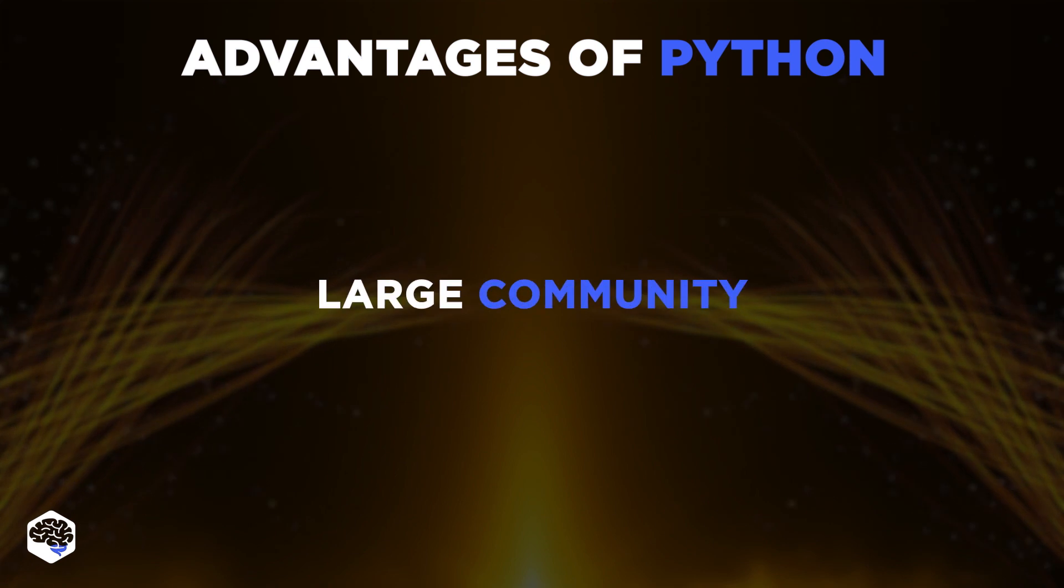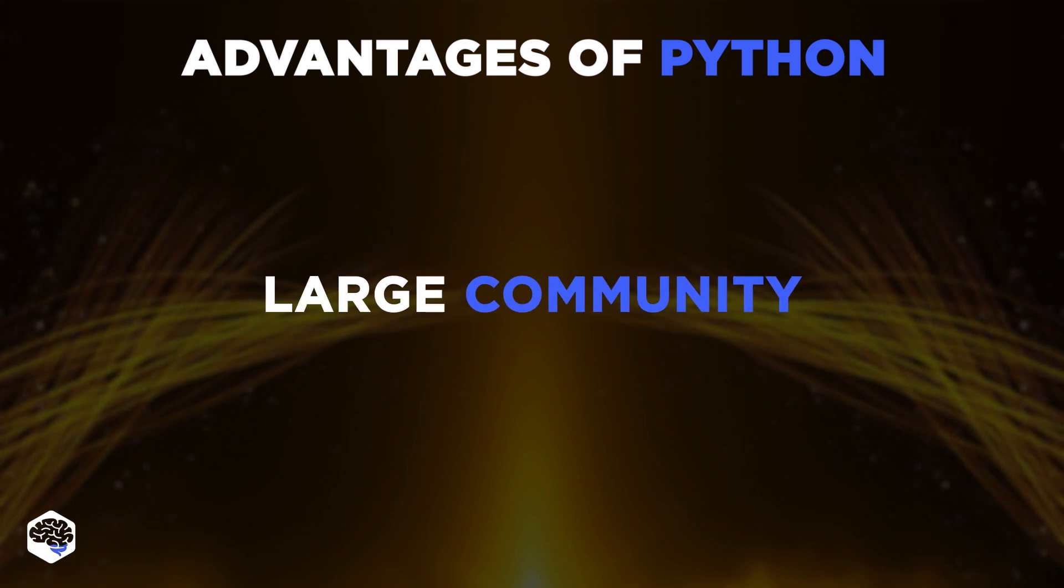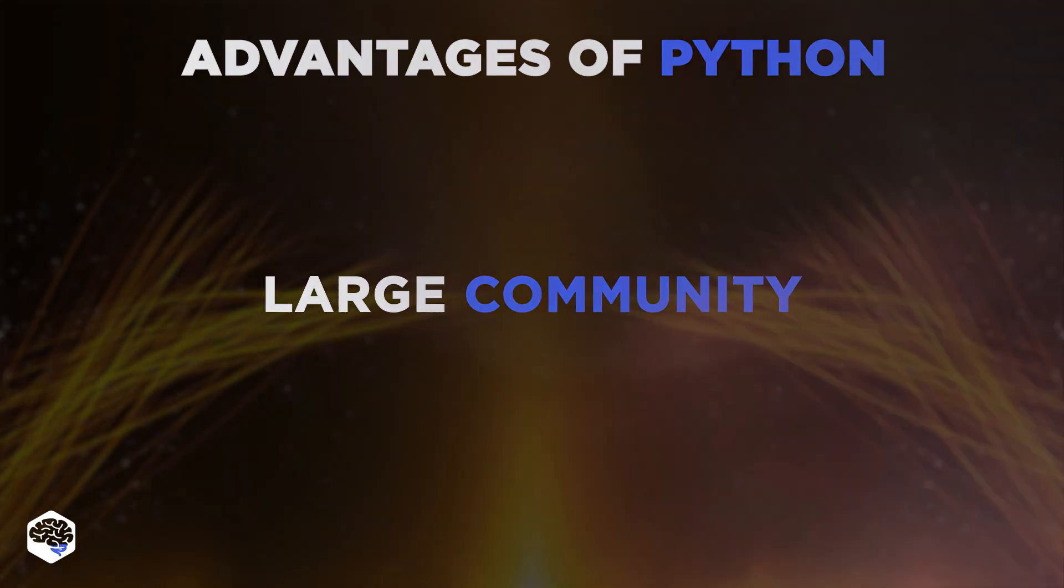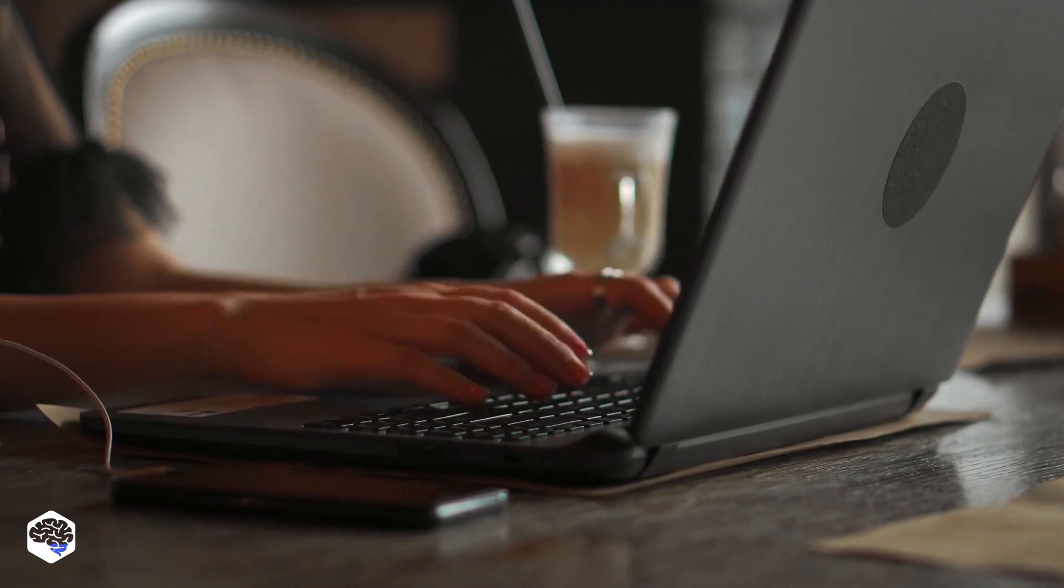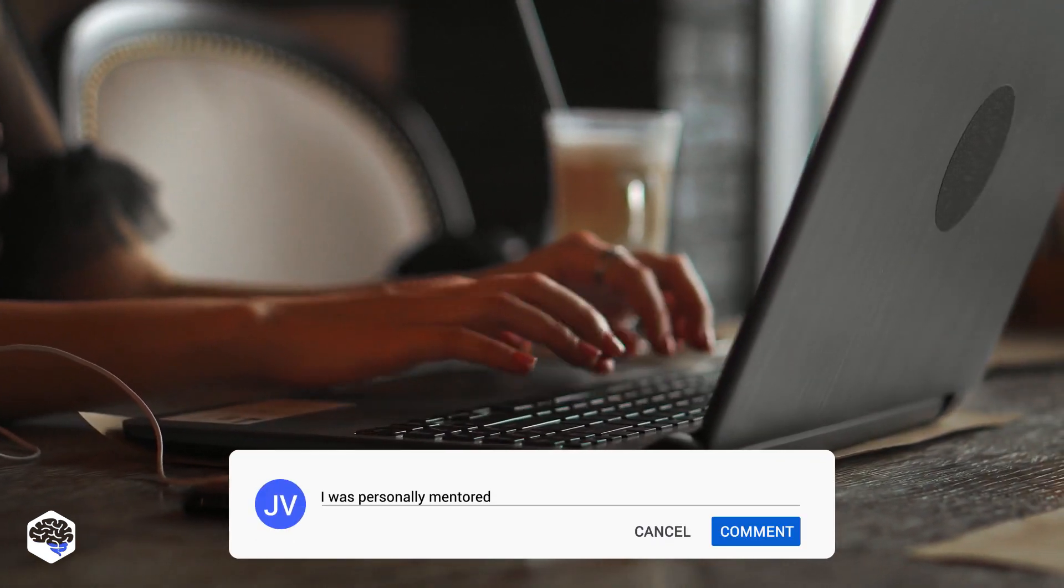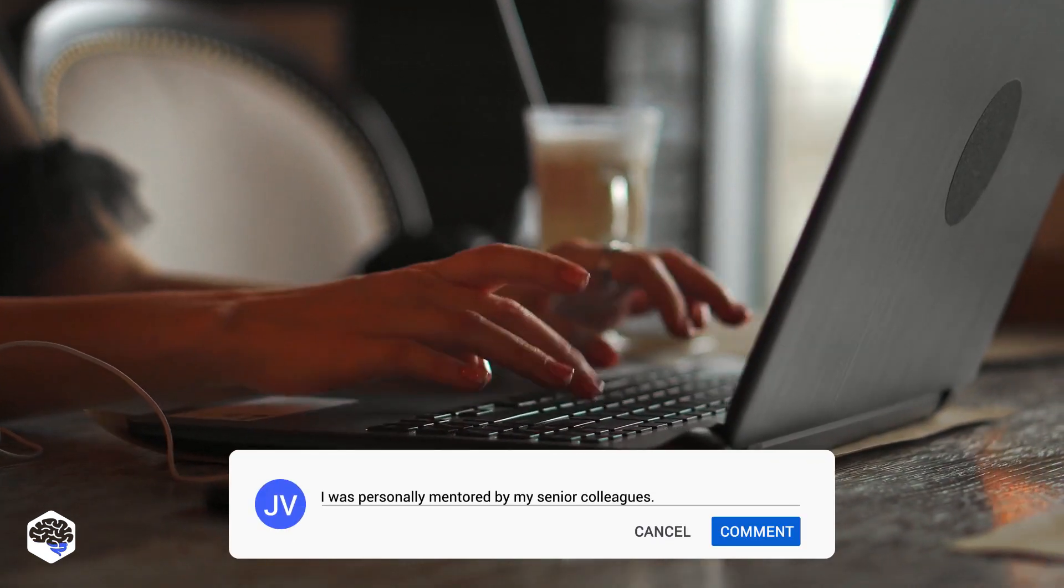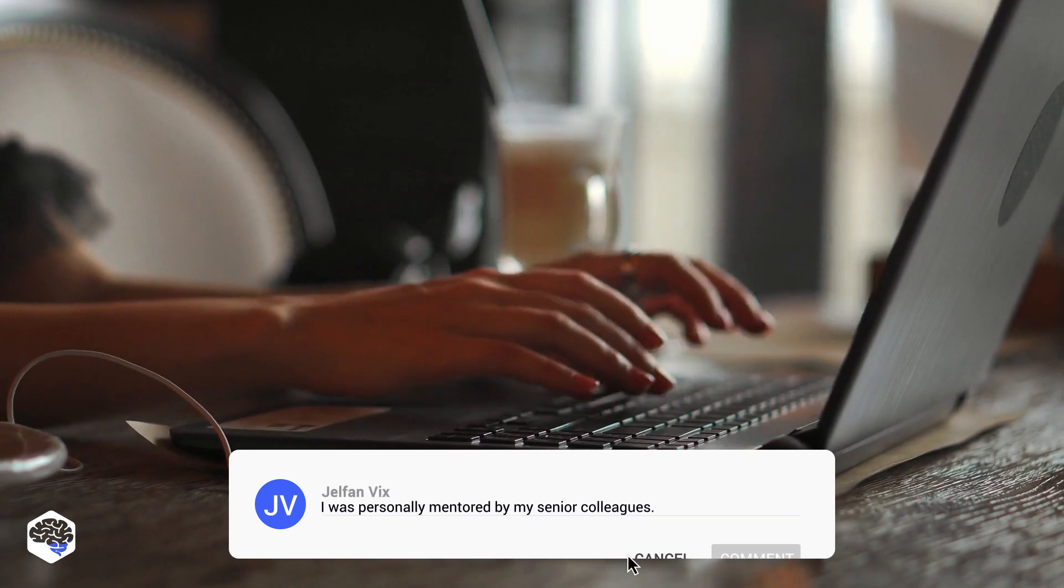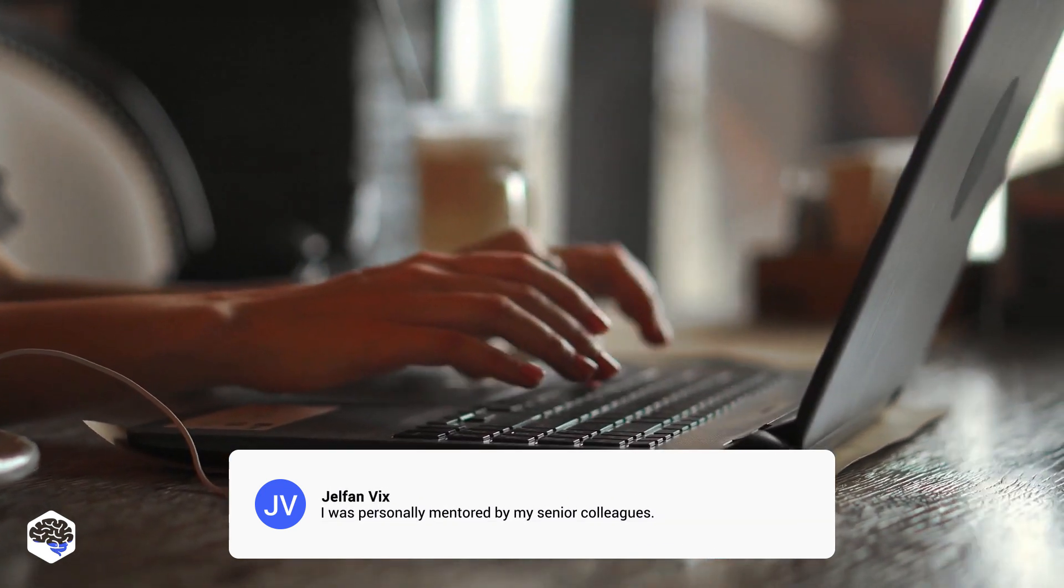And the last point is a large community. It might seem like an insignificant advantage at first, but we actually found that having a strong community makes professional growth and experience exchange easier. What else could influence professional development? Drop a comment and share what you think.